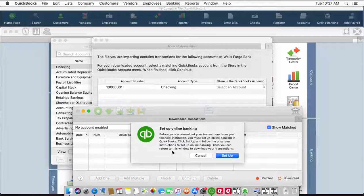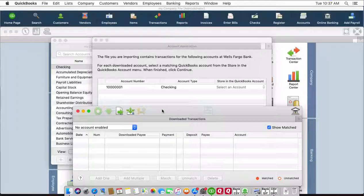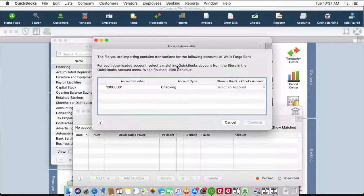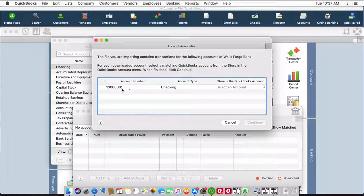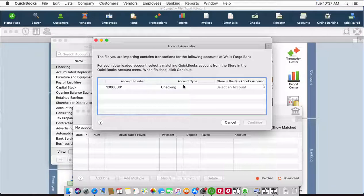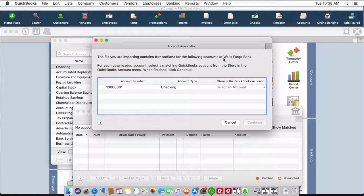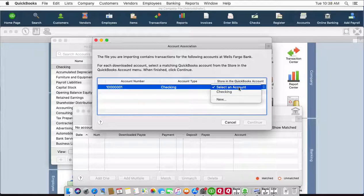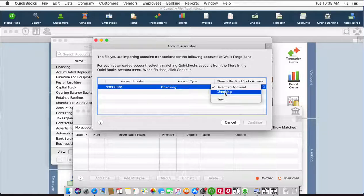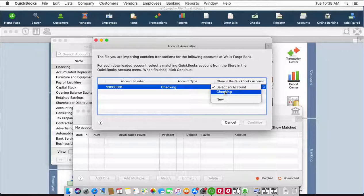This is the account number from the QBO file, this is the account type from the QBO file, so make sure these are correct. And this is the bank label from the QBO file, and this is the actual account in QuickBooks that could be from any bank and could be named any label.